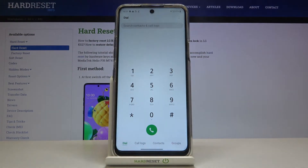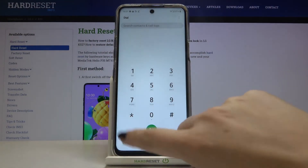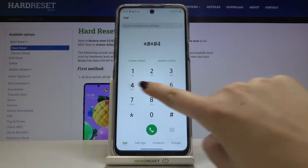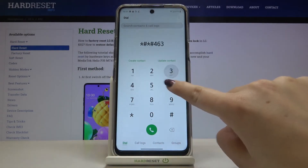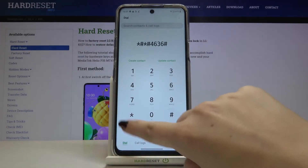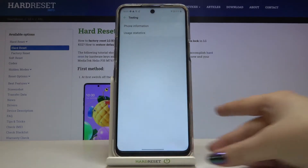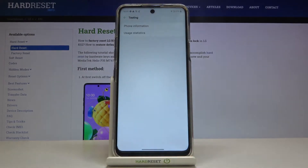Let me show you another code which will open the testing mode provided by Google. It's *#*#4636#*#*, and as you can see, we are now in testing mode, where we can check some phone info and usage statistics.